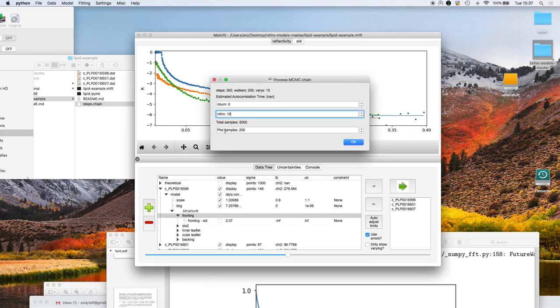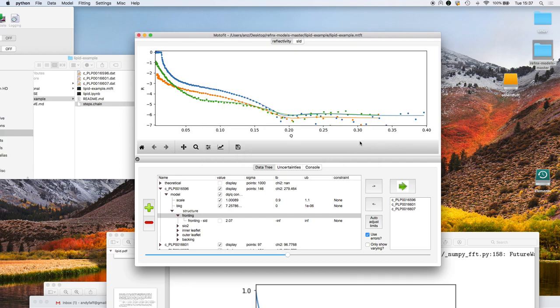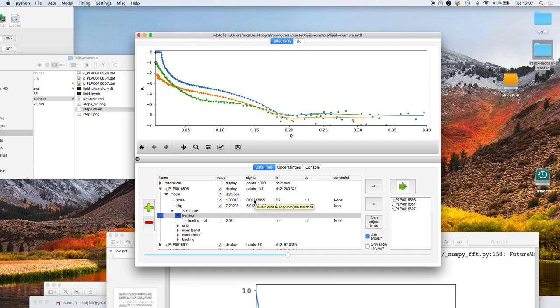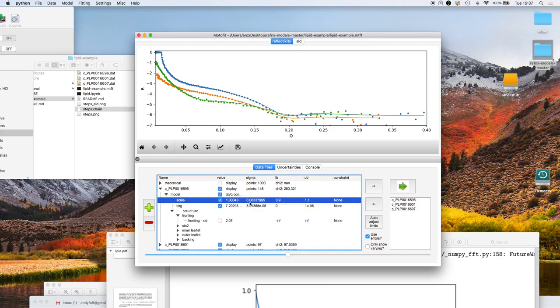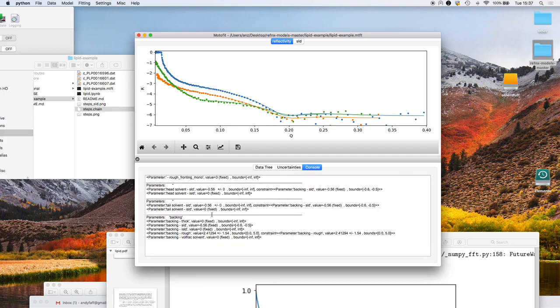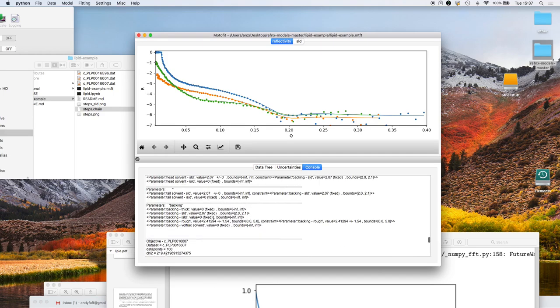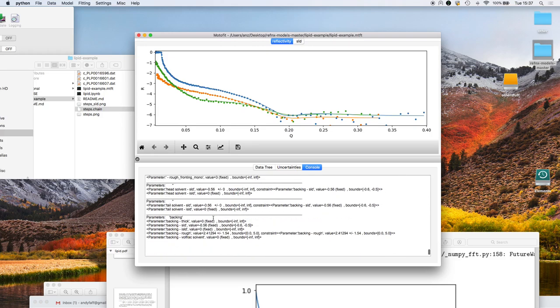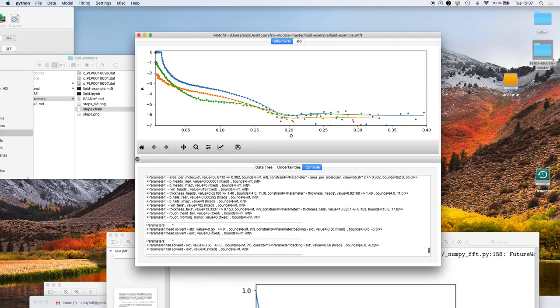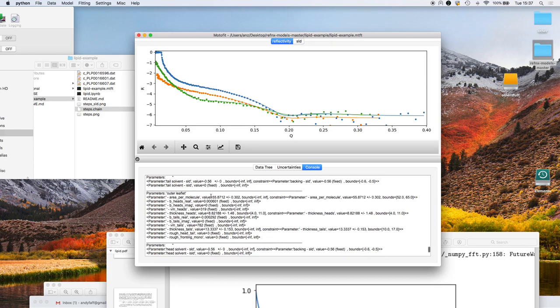Finally we can choose the number of plot samples and I'm just going to plot 200 here. So click on go and that's actually processed all the Markov chain Monte Carlo data. You see in the GUI we now get estimated sigma values for each of the parameters. In the console we get the parameter output for each of the Markov chain Monte Carlo sampling. So here the area per molecule is 55.8 plus minus 0.3.